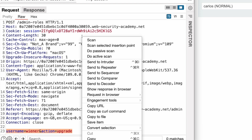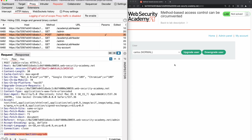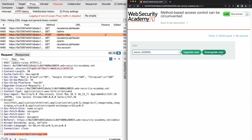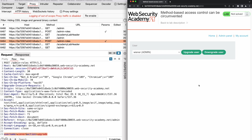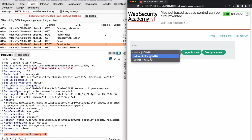Let's send this request to Burp Repeater. Before we log out of the admin account, we downgrade the role of the 'winner' user back to normal. From the list of users, we choose 'winner' and click on 'Downgrade User', so winner is now again a normal user.